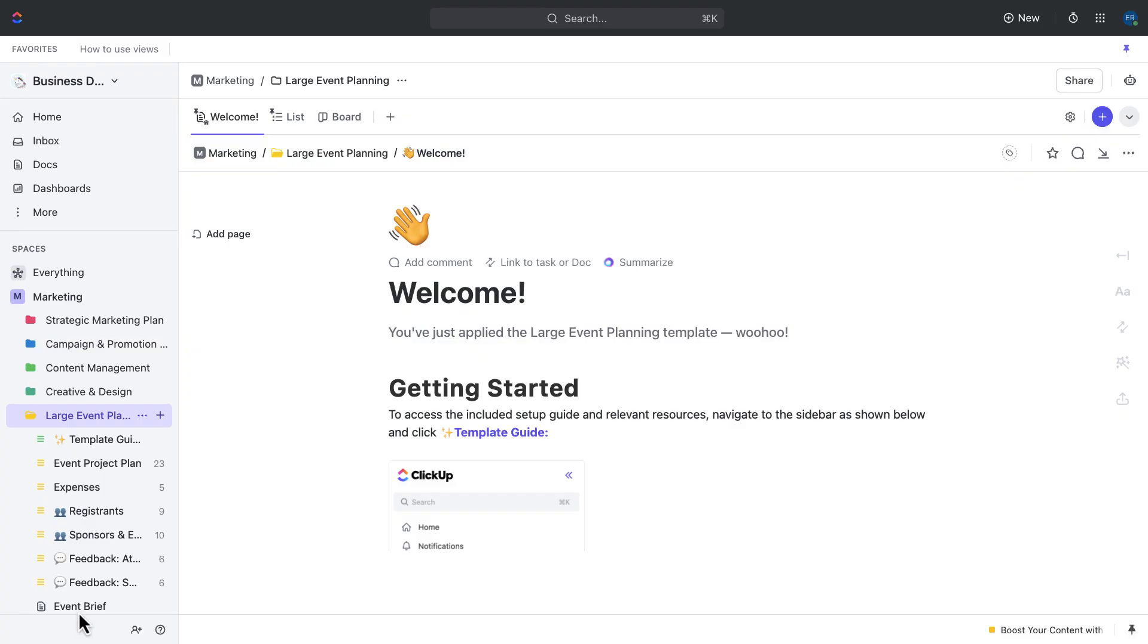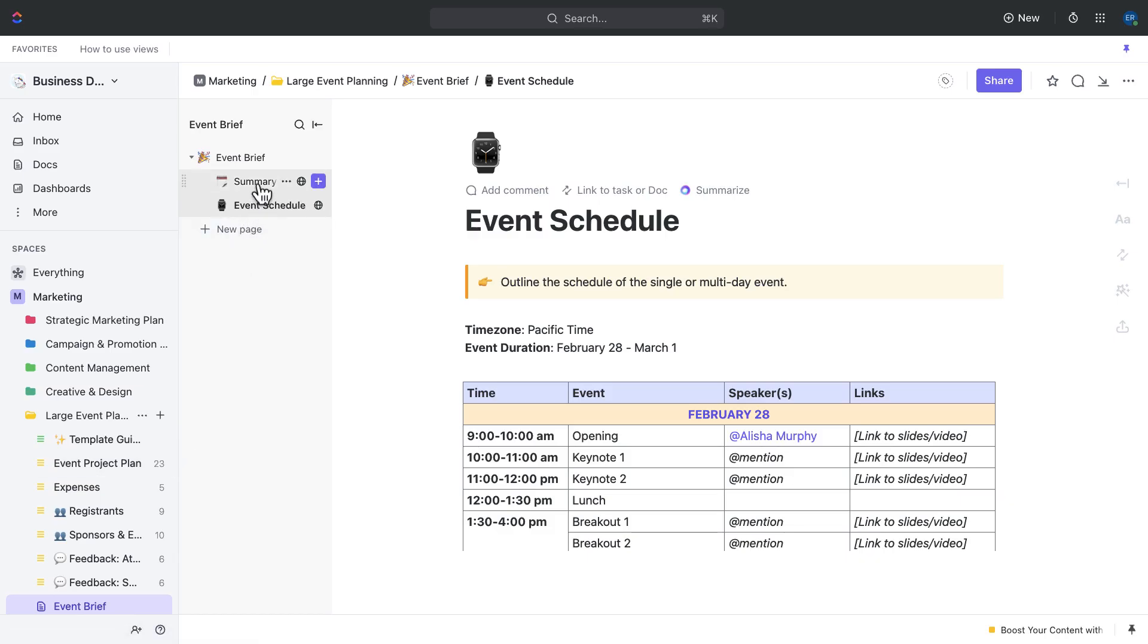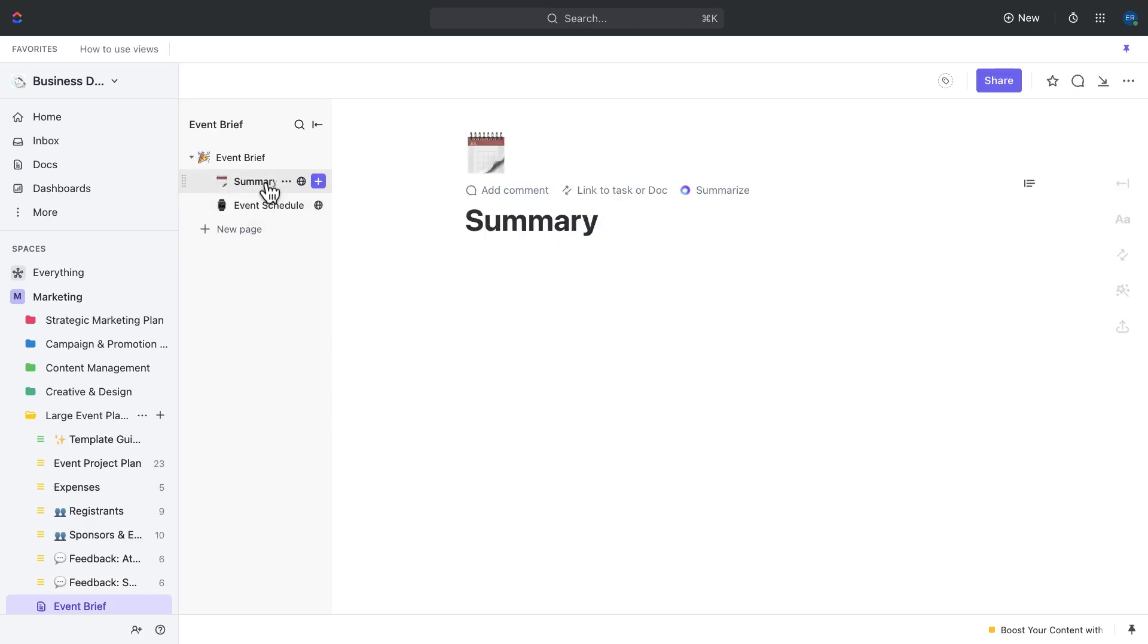To help with this stage, we recommend using the event brief doc. This document is a comprehensive guide that will walk you through all of the important elements of your event, from the overall concept to the nitty gritty details. Let's take a closer look at the two pages that will be particularly helpful during this brainstorm and planning stage.